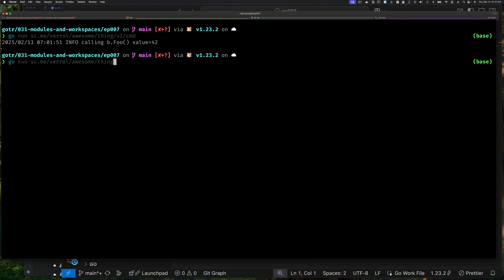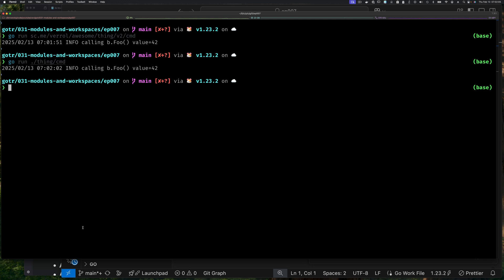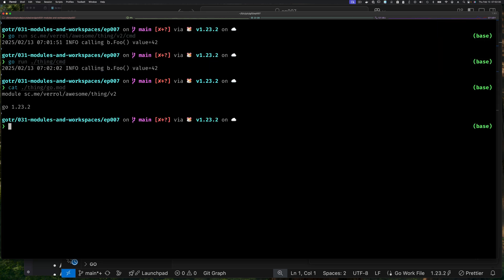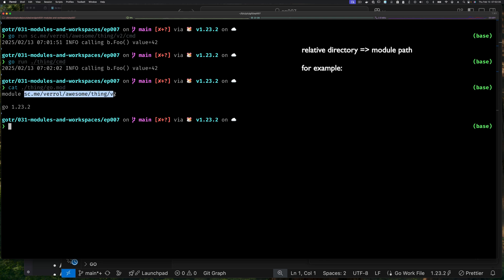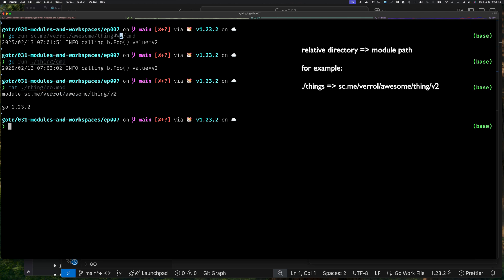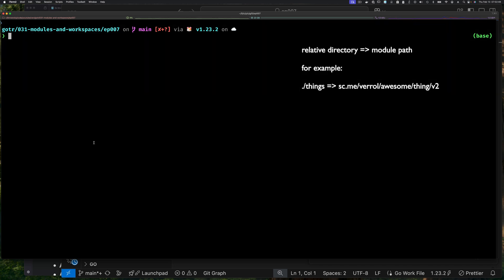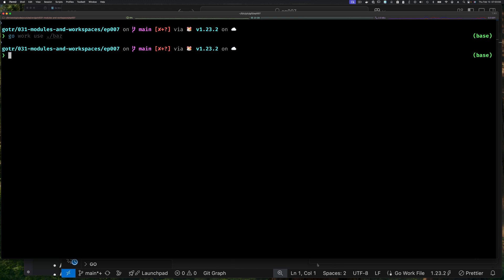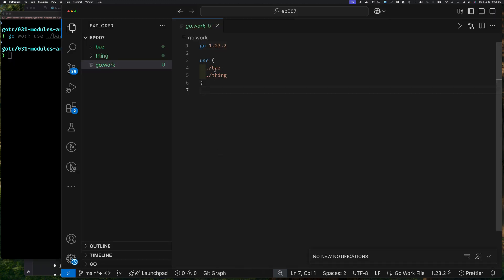Now when I run 'go run' it works — and I can just say 'go run ./thing/cmd' because './thing' refers to the whole module path. The module is at version two, so when I say './thing/cmd' I'm really talking about that module path. Verifying with 'cat ./thing/go.mod' confirms the module path. Now let's add the second module — 'go work use ./baz' — and checking the editor shows it was added.